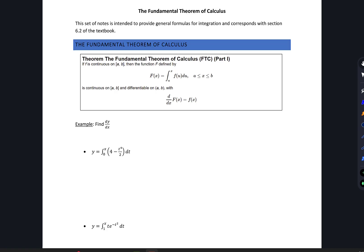In this set of notes, we're going to look at the Fundamental Theorem of Calculus. The fundamental theorem states: if f is continuous on the closed interval from a to b, then the function F defined by capital F of x equals the integral from a to x of f(u) du, where x lies between a and b, is continuous on [a, b] and differentiable on (a, b), with F prime of x equal to f of x.